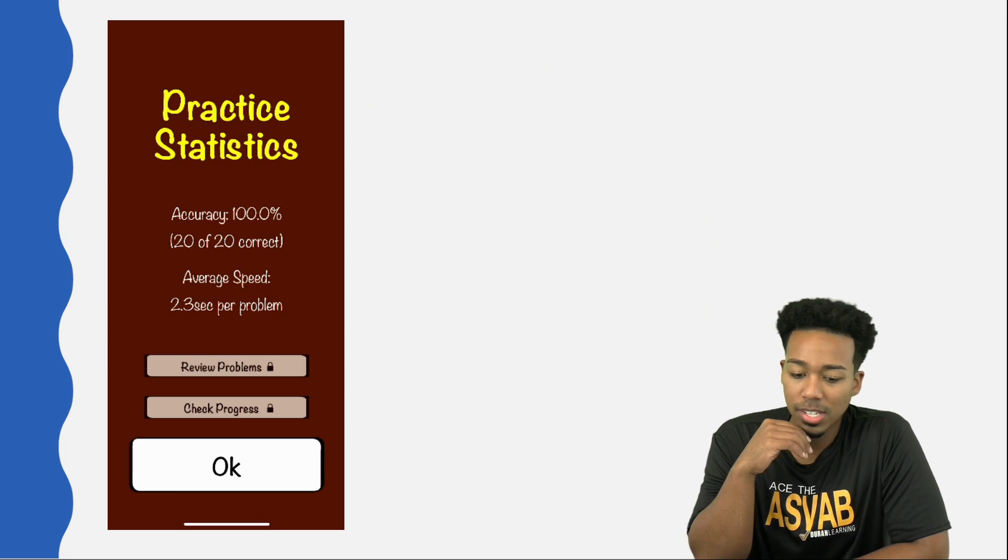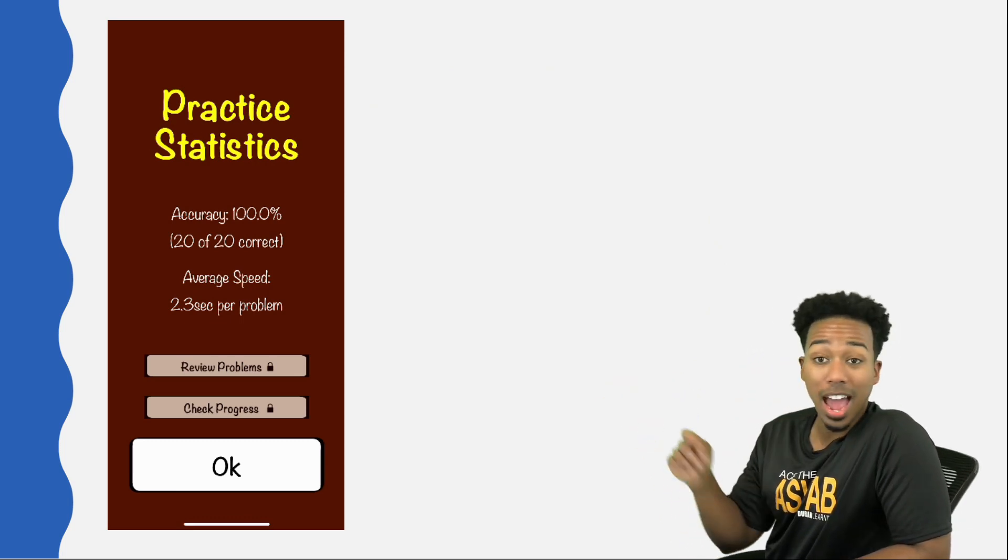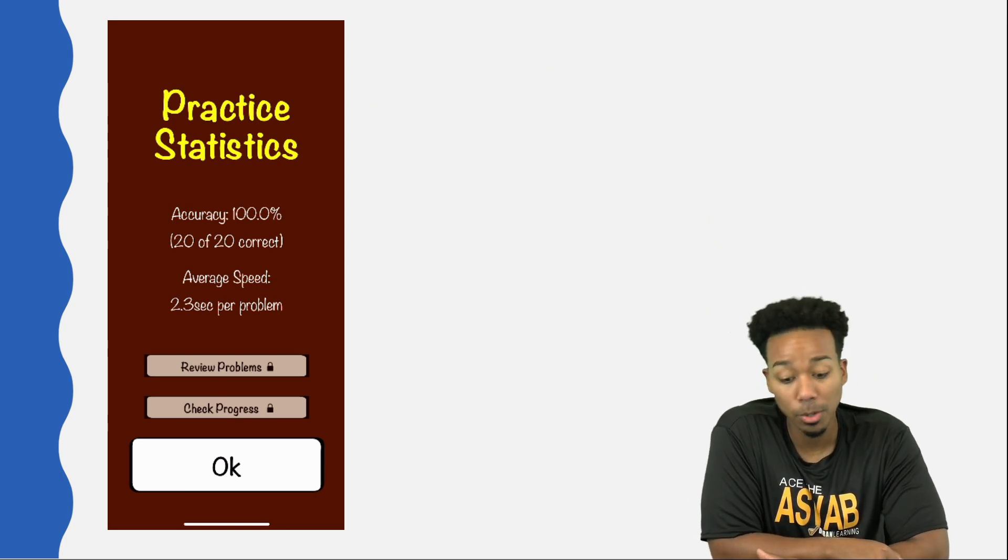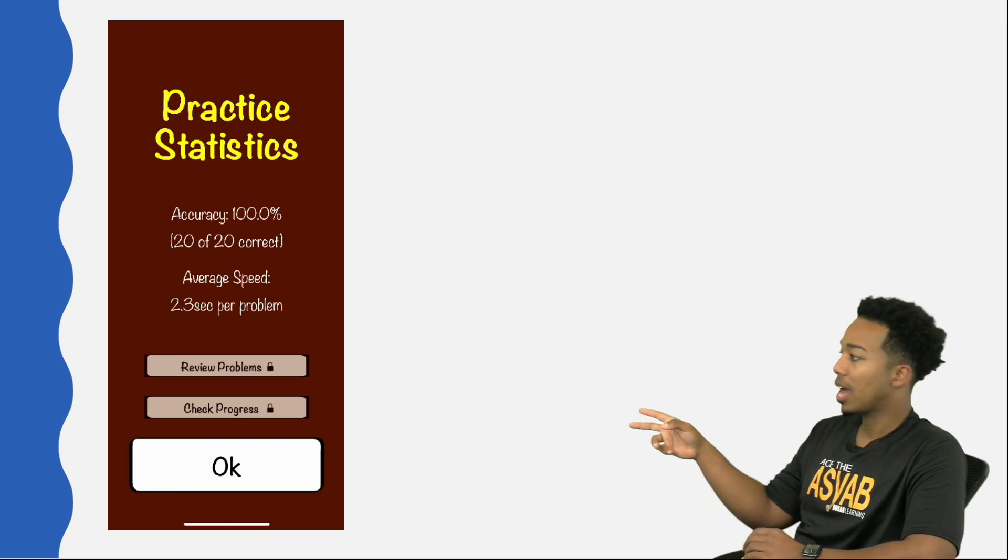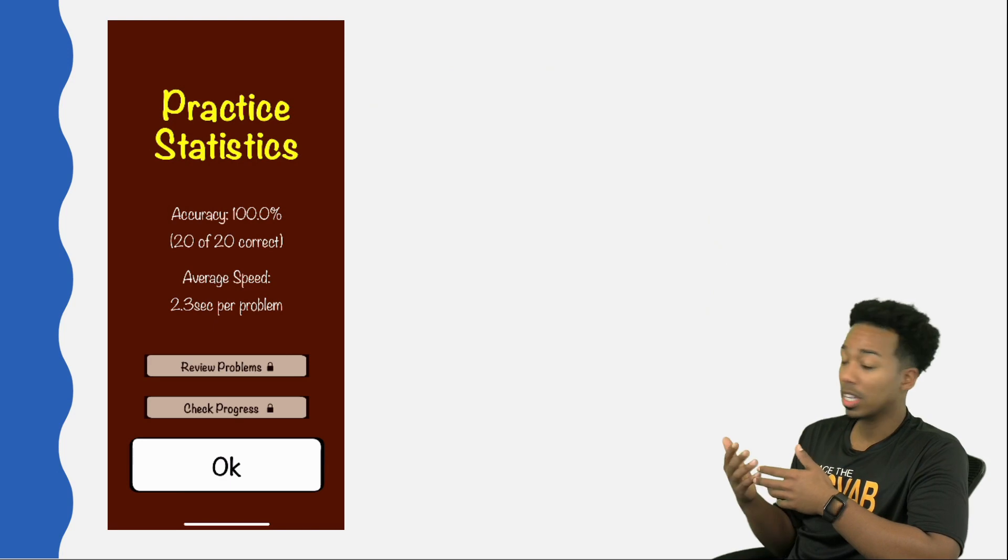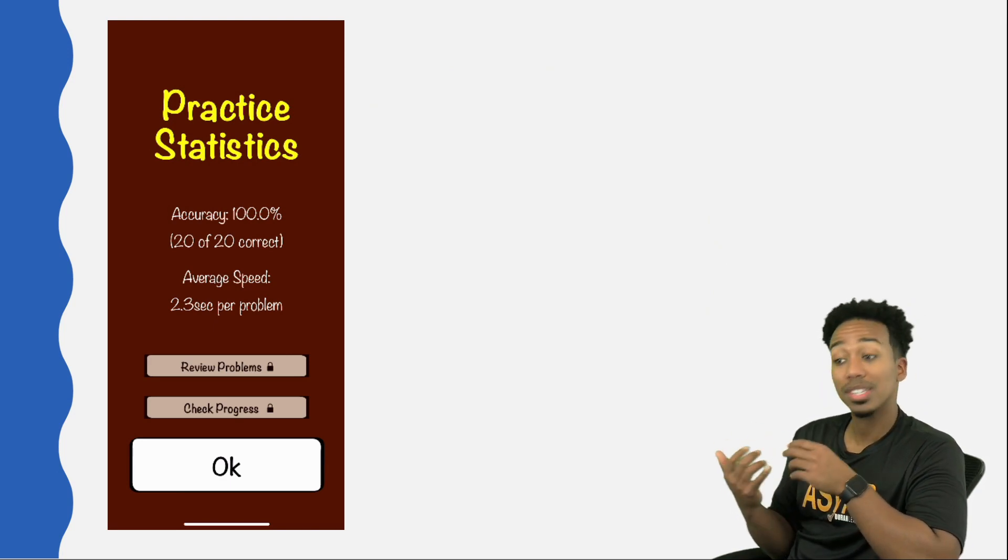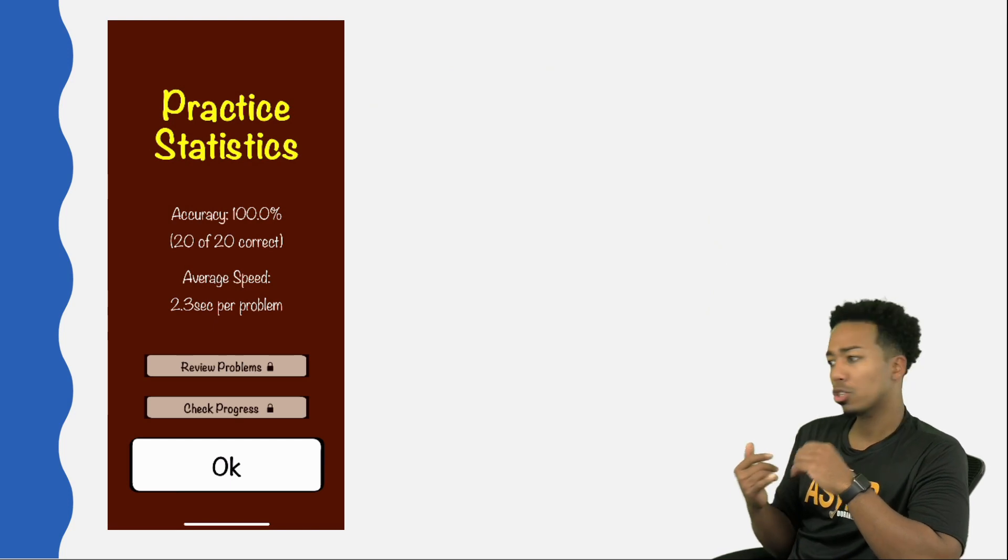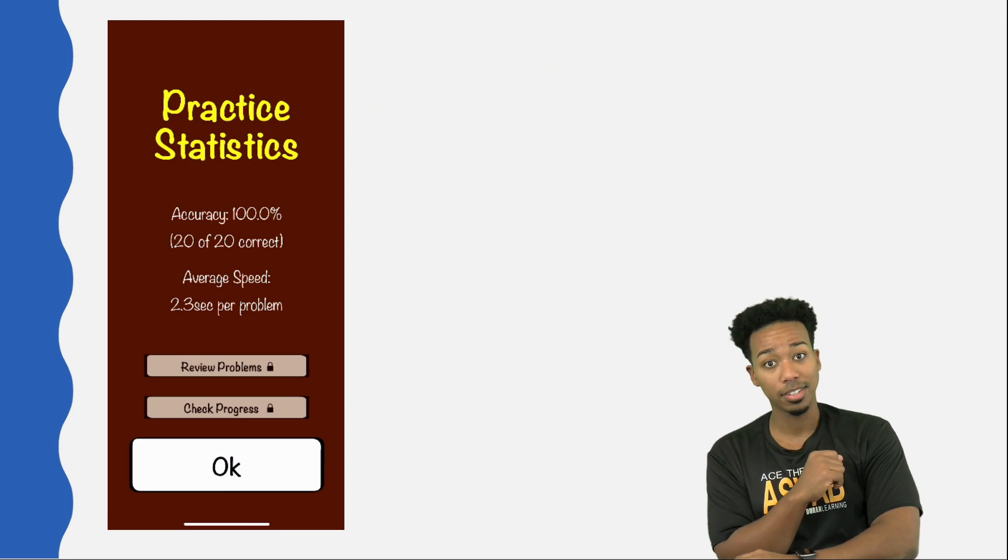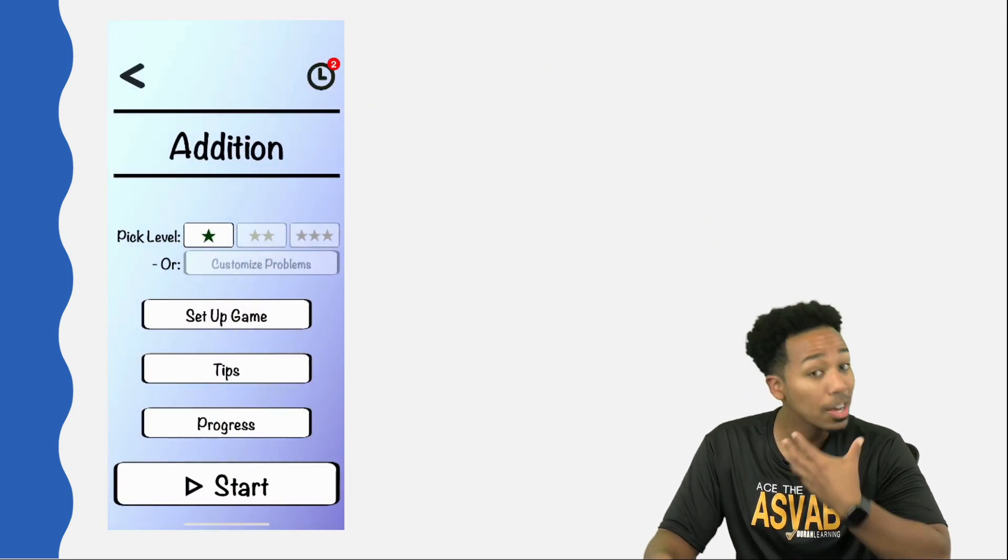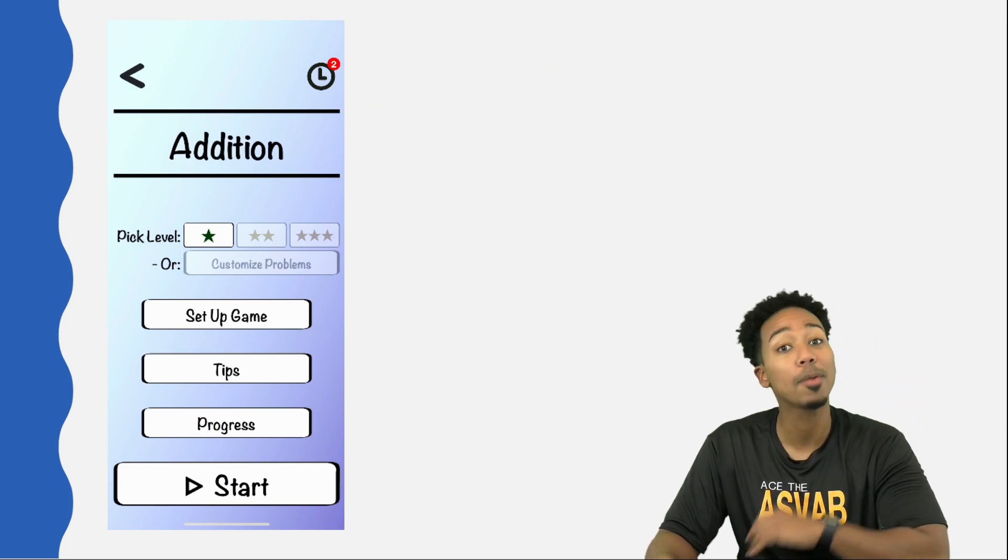Once you're done with the untimed practice, check this out. It says practice statistics. It tells you how many got right, how many got wrong. It even tells you your average speed, how long it takes you per question, which is pretty good because this is going to help you check your progress and review your problems. Notice those are locked, but if you pay the 199, you can track your progress, look at your stats, review the ones you got incorrect. It'll even tell you what issues you have. It will tell you your issues.